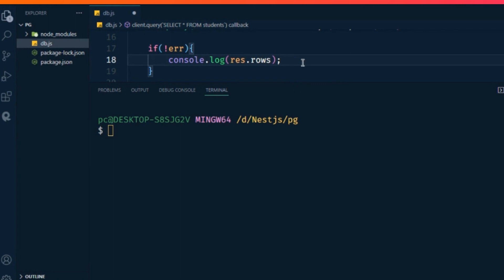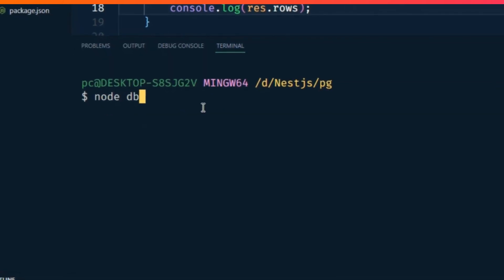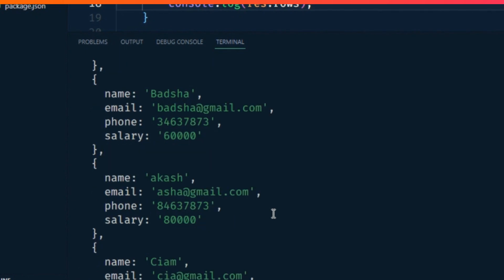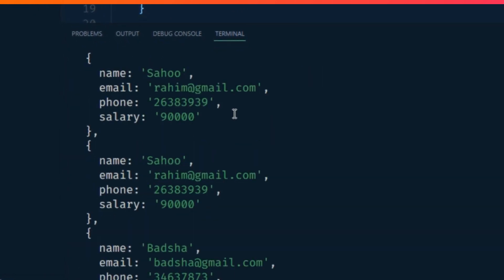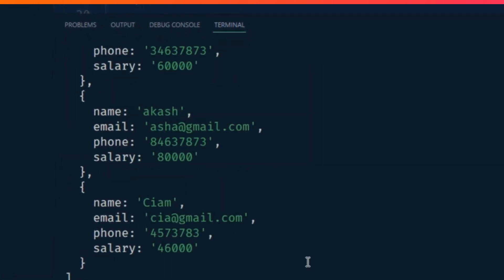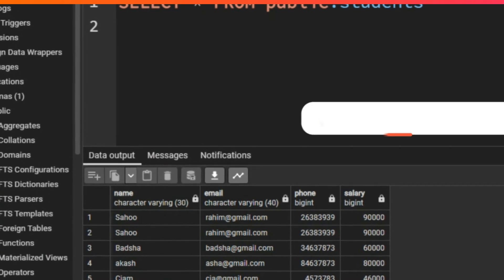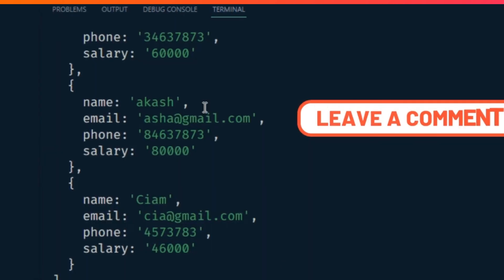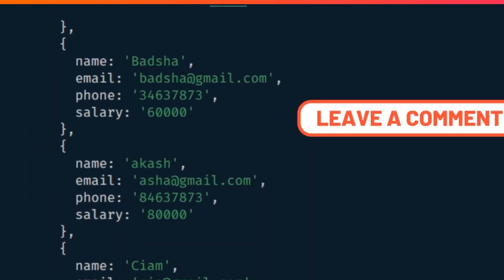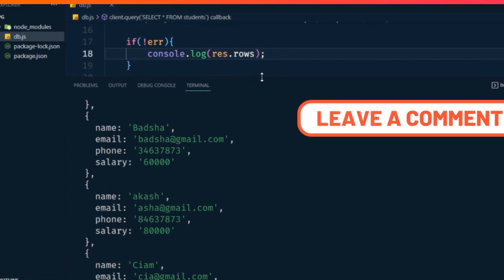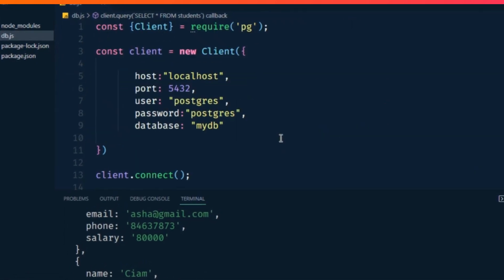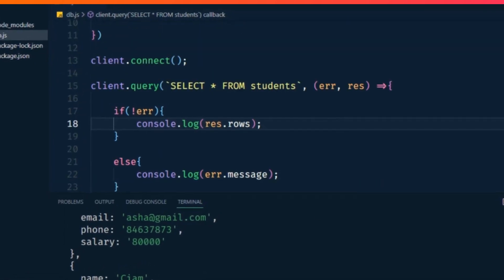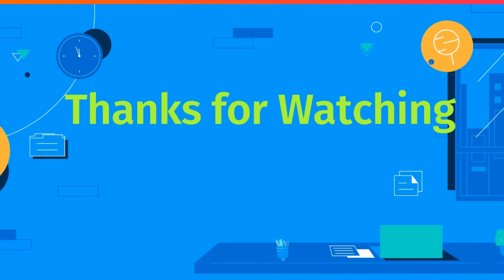Now we can run in the terminal: node db and hit enter. Great! We got all the data from the students table showing on our terminal. Hope you understand. Thanks for watching!